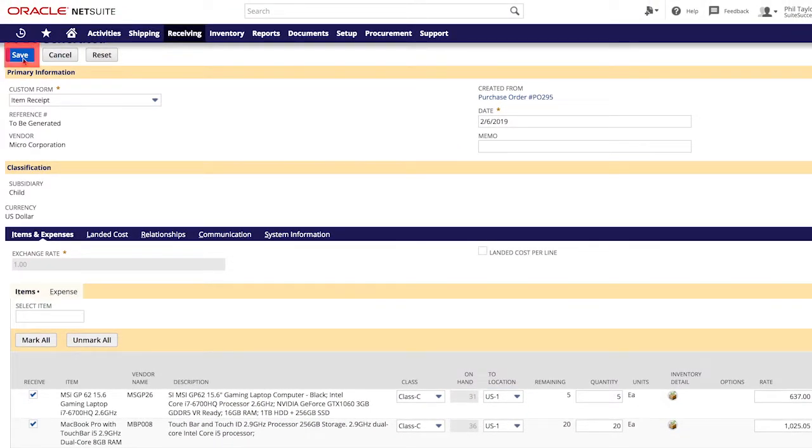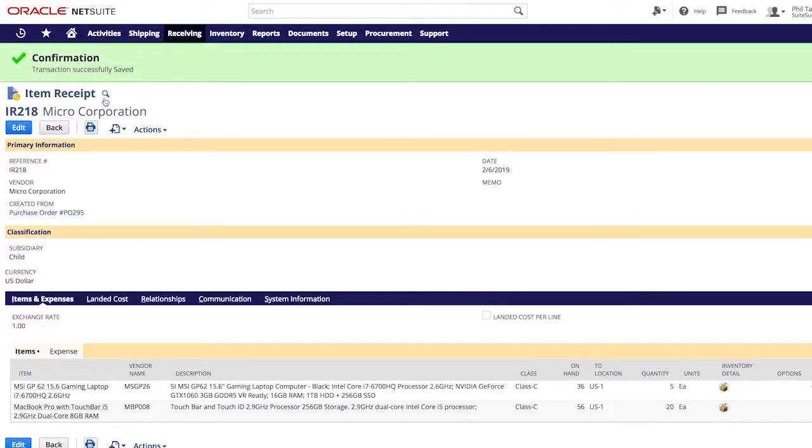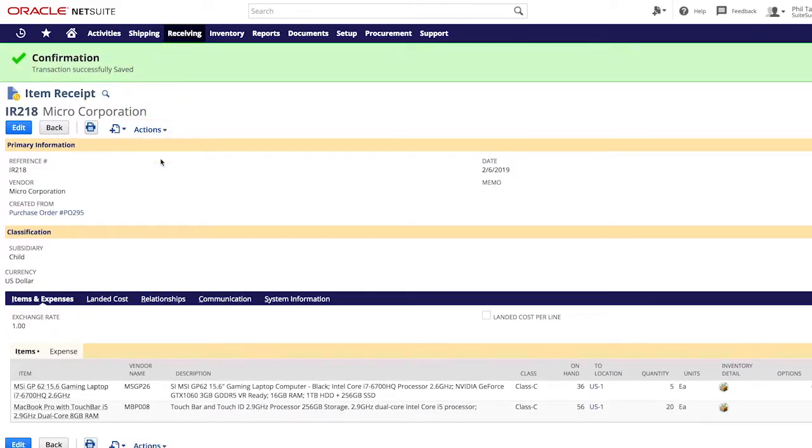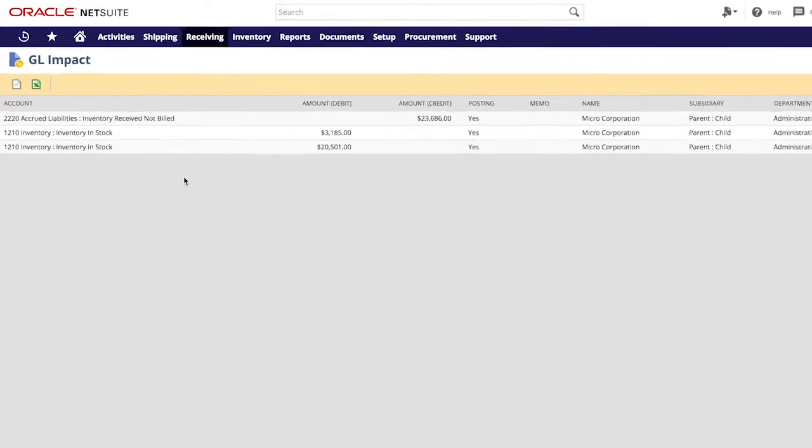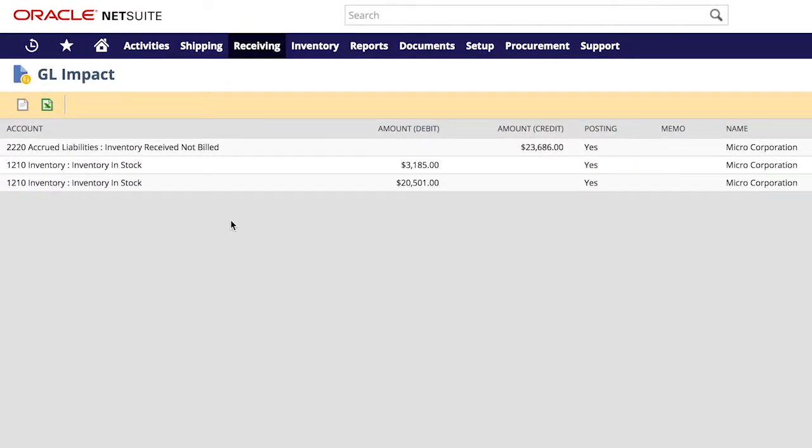With the appropriate permissions, I can drill into the financial impact and see that the proper general ledger accounts are hit in real time. This is a key advantage of the power of NetSuite's platform because it allows for real-time financial reporting. My accounting team can rest assured knowing that the numbers reported on the inventory valuation will match what's reported on our company's balance sheet.